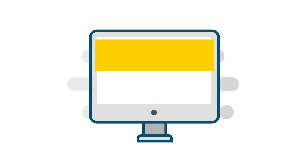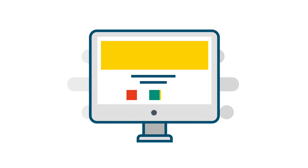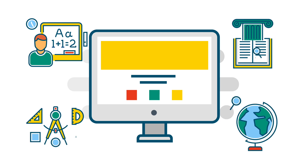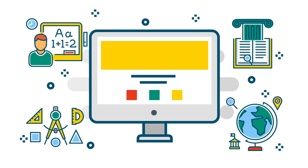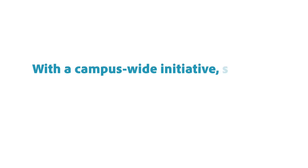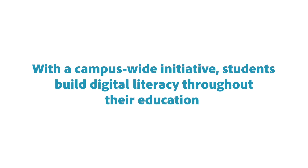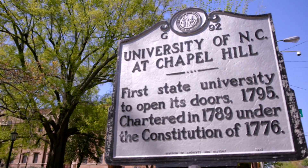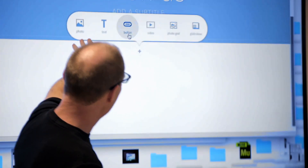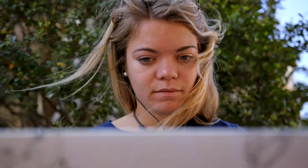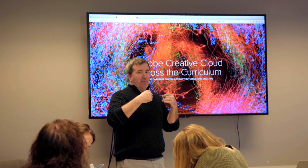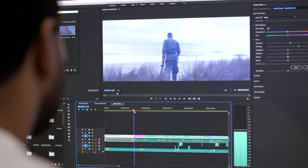Digital literacy is most impactful when it is integrated across the curriculum at every level and in every subject discipline and department, because it's essential for every student. With a campus-wide initiative, students build digital literacy throughout their education. The University of North Carolina Chapel Hill infuses digital literacy from the moment students set foot on campus, setting them up to use increasingly powerful and relevant technologies like Adobe Creative Cloud to solve problems and tell stories in every course at every level across the curriculum.